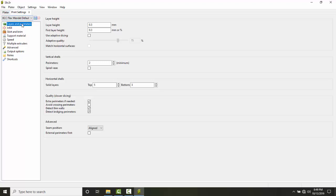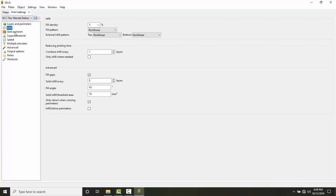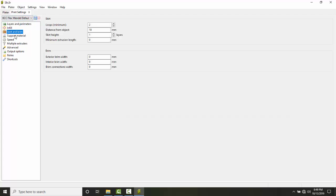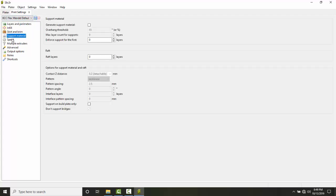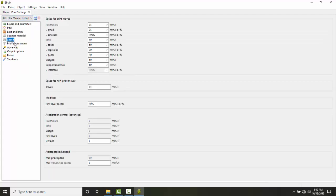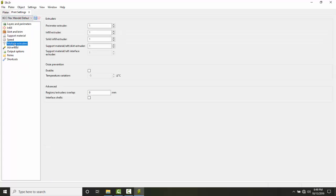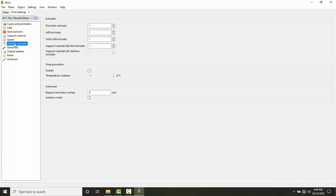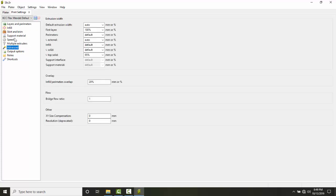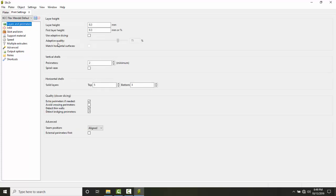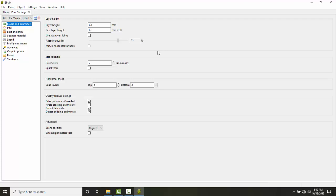So we just installed our default config file for the FlexMendel. This was how to install a FlexMendel default configuration file.